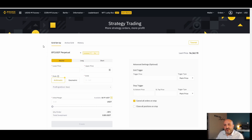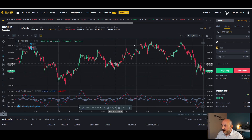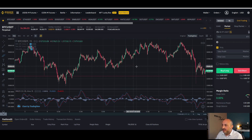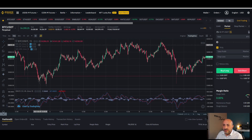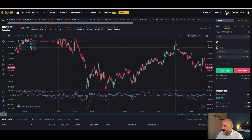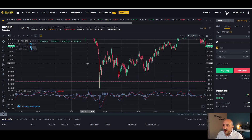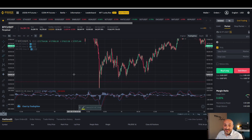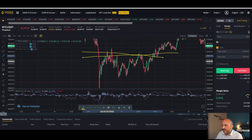Before we go there, let me explain what exactly a grid trading bot is. So let's go to the chart. Basically, a grid bot — the name says it — it's a grid. This is the Bitcoin chart. A grid bot is essentially lines that go across the screen at set price intervals.